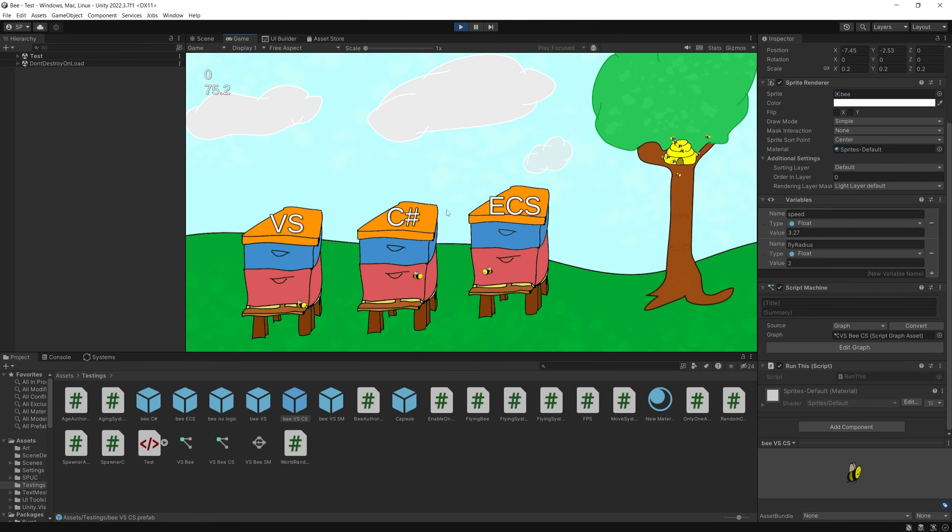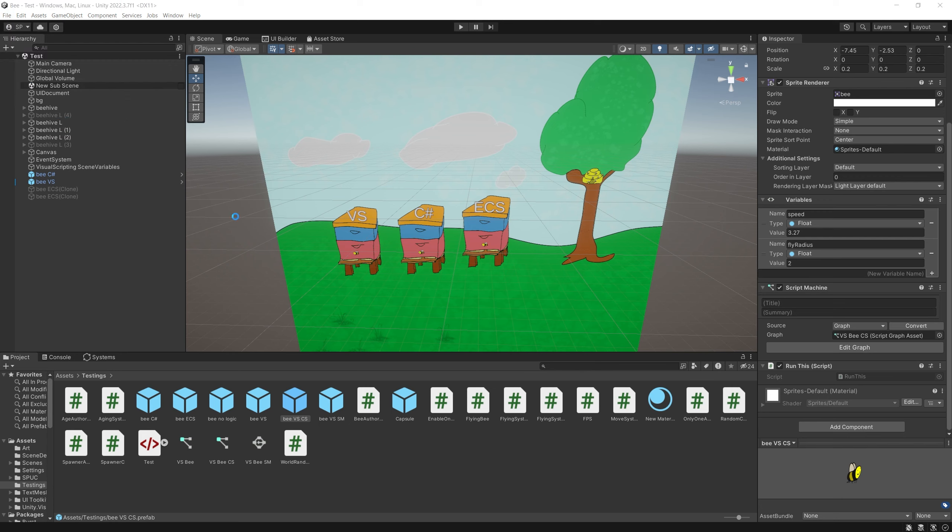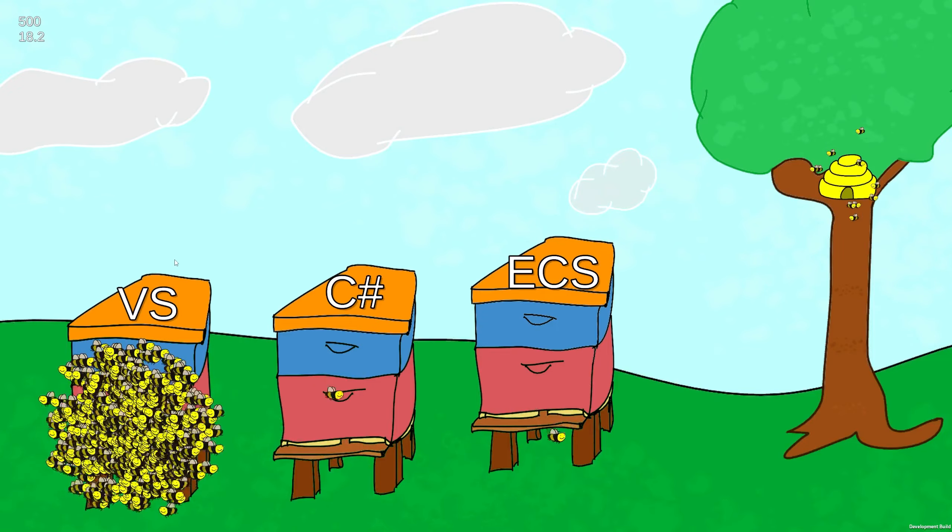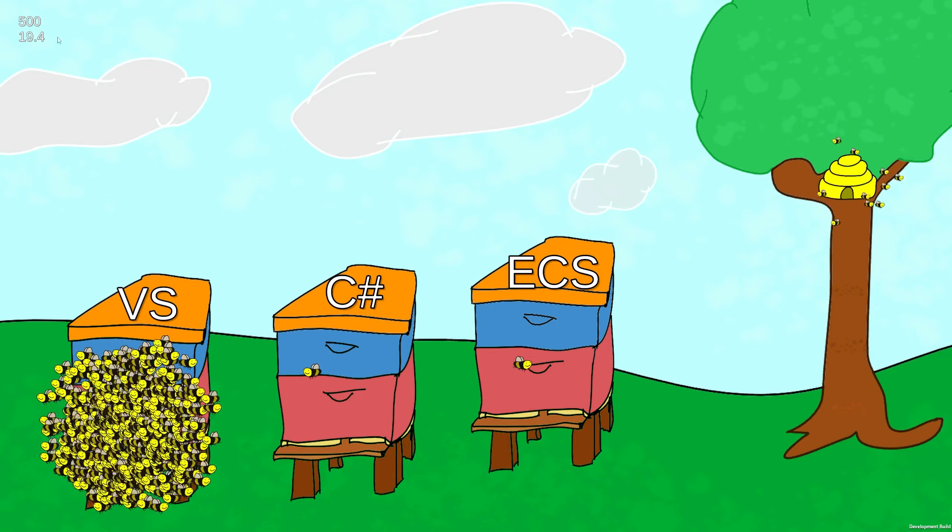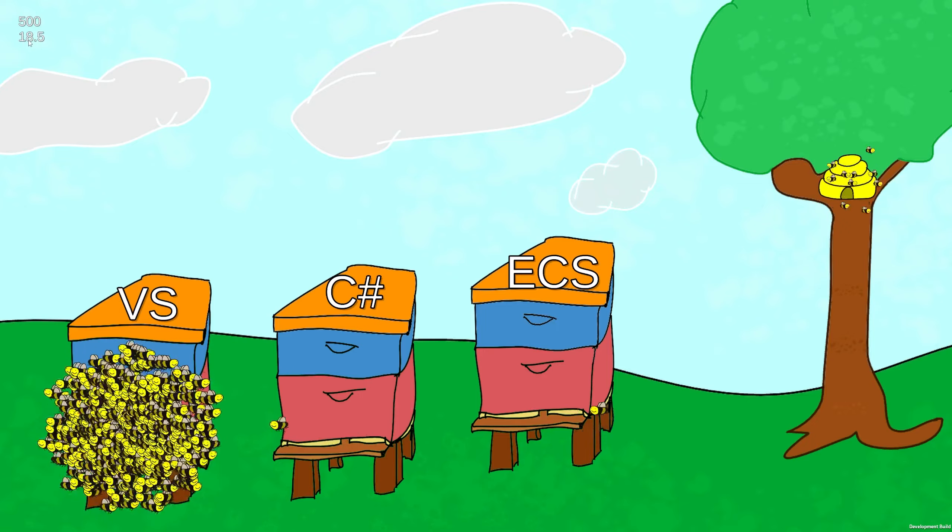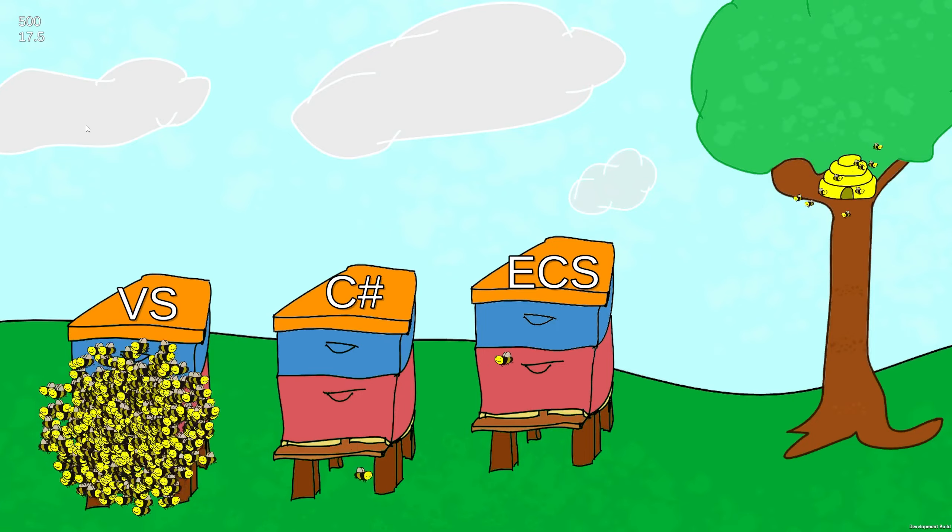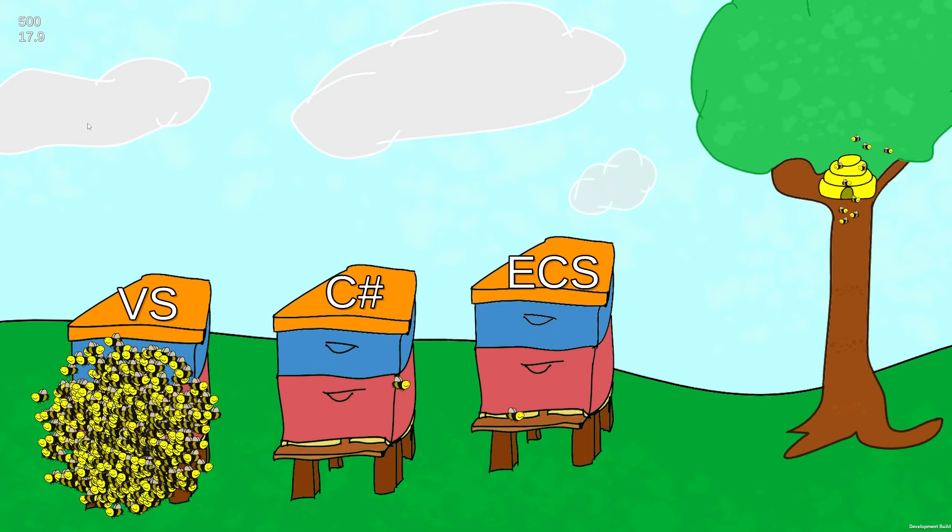So let's run it and see if there is an improvement. I'm going to build and run it. So I'm going to run visual scripting first. At 500 bees, we can see that we are at 18-16 frames per second.